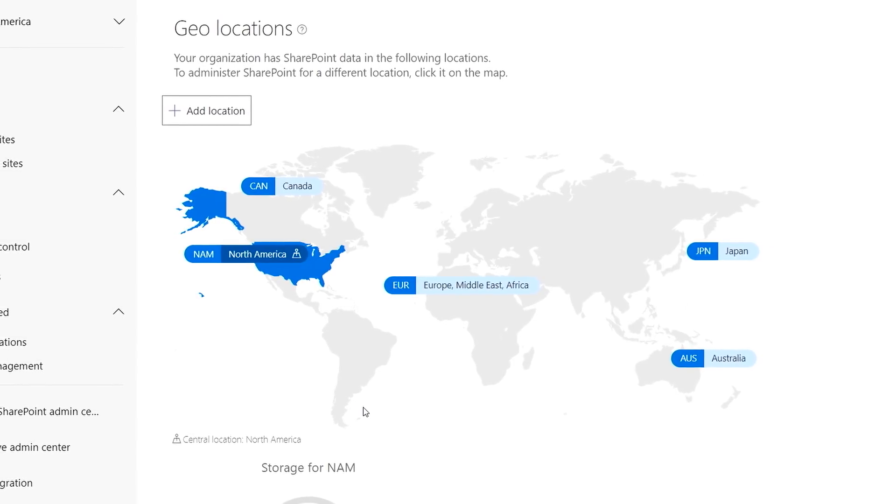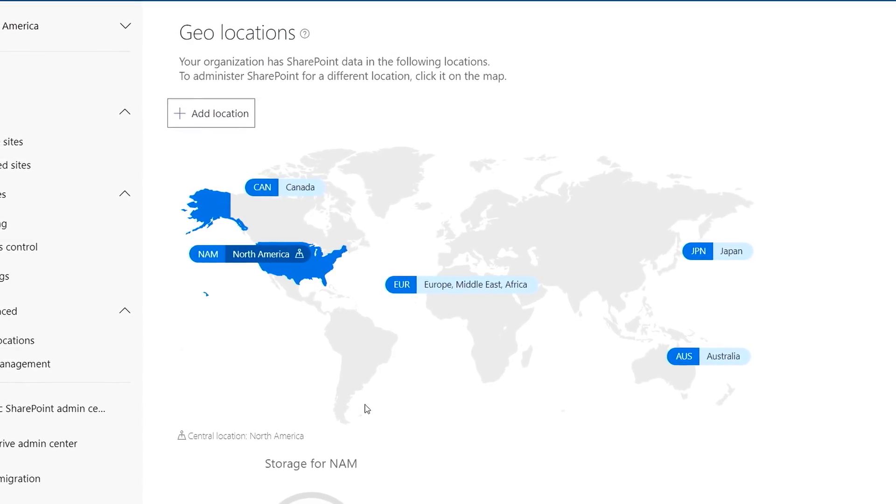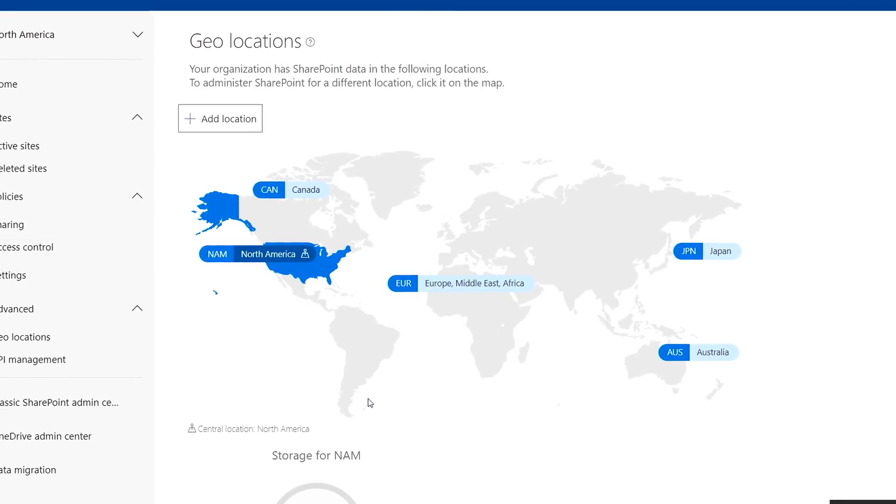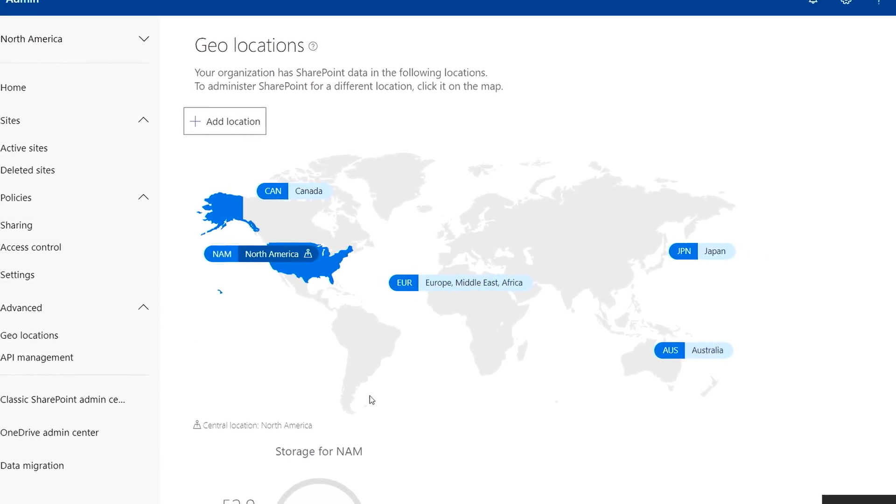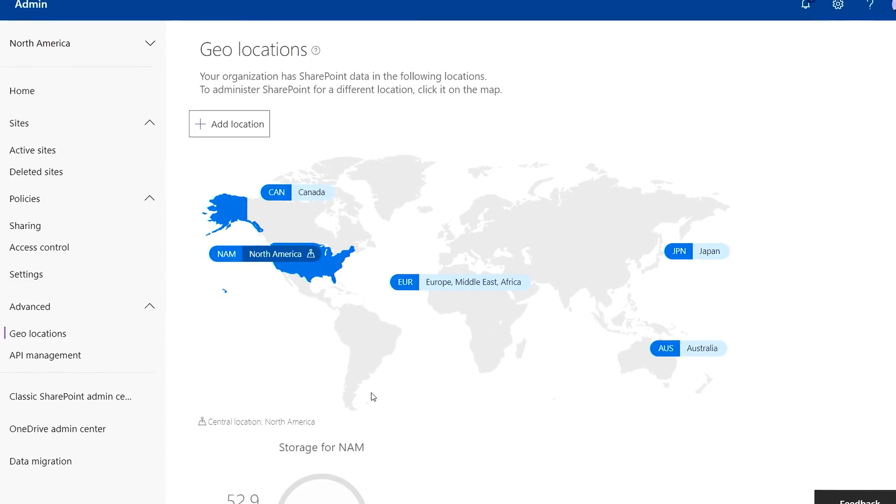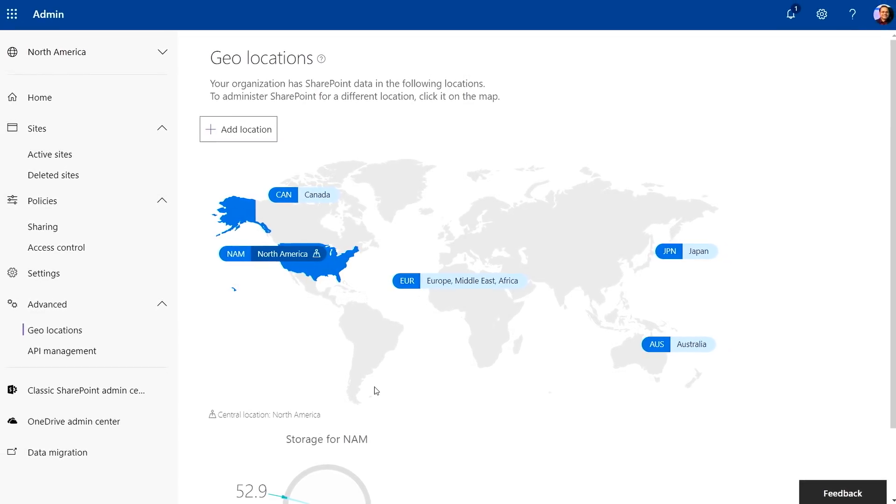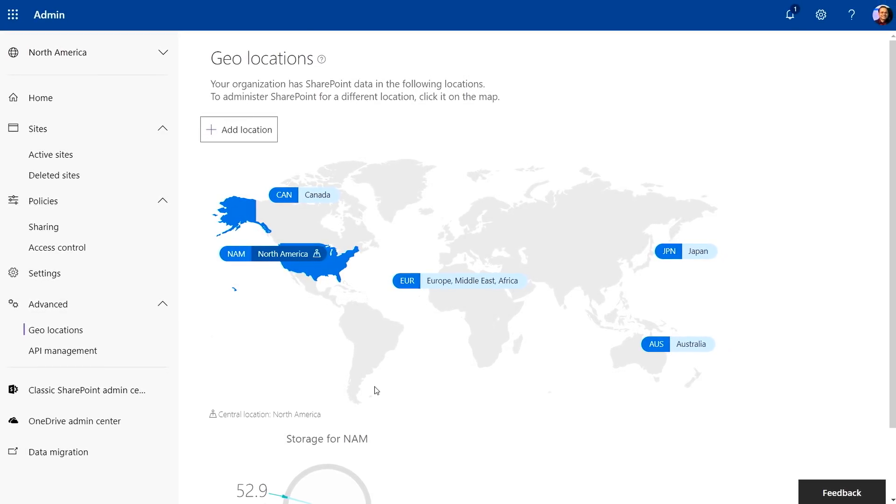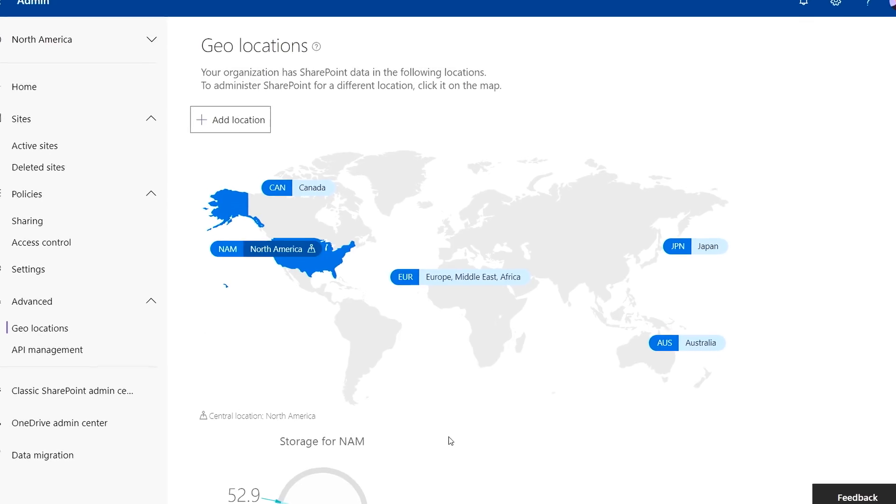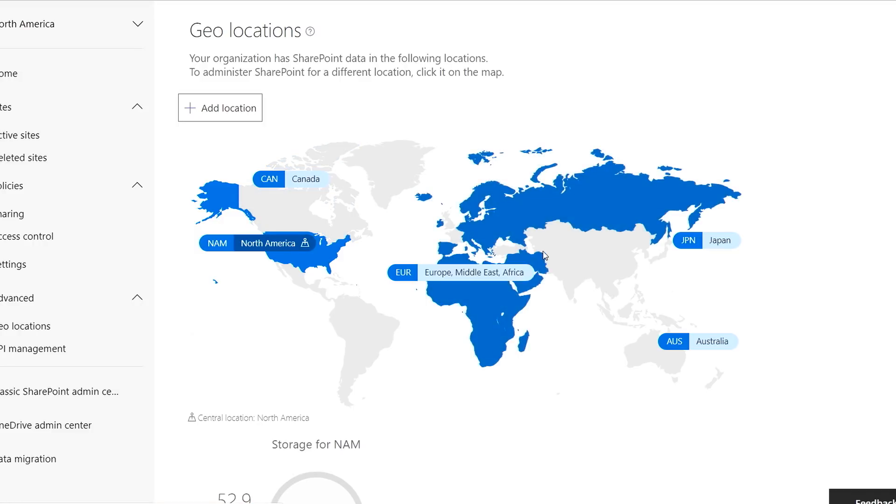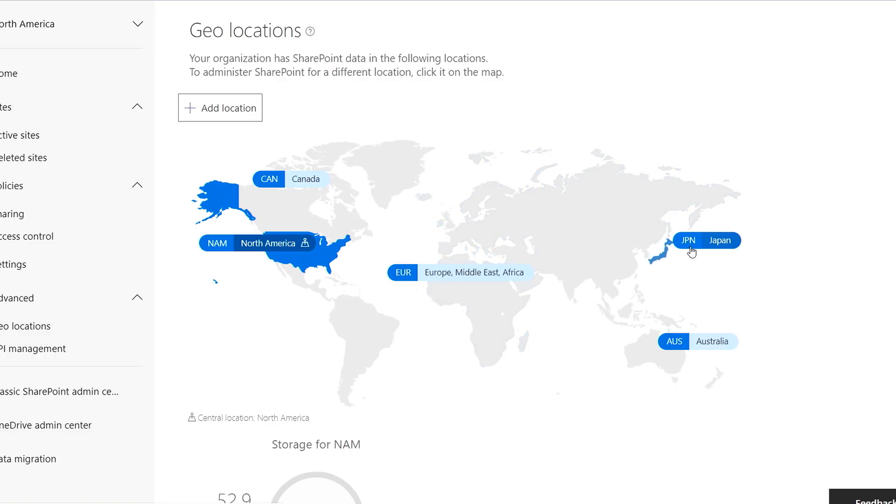Since March 27, 2019, any new satellite locations that you create will have SharePoint capabilities enabled by default. Here I am in a Multi-Geo tenant in the SharePoint Admin Center. As you can see in this global map, this Multi-Geo tenant is already extended to North America, Canada, Europe, Japan, and Australia.